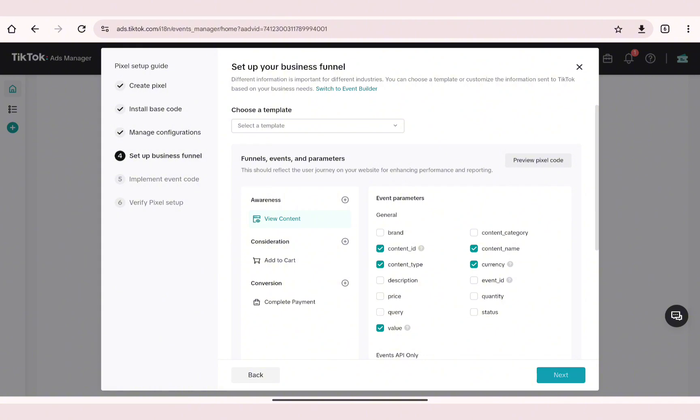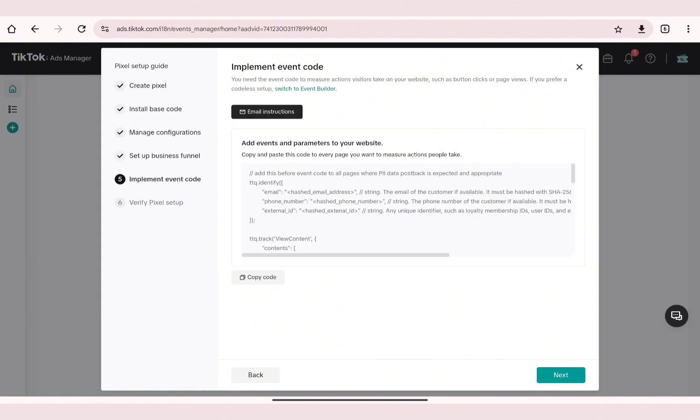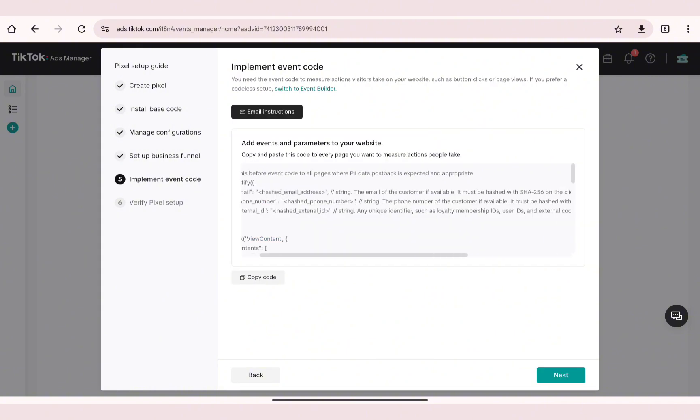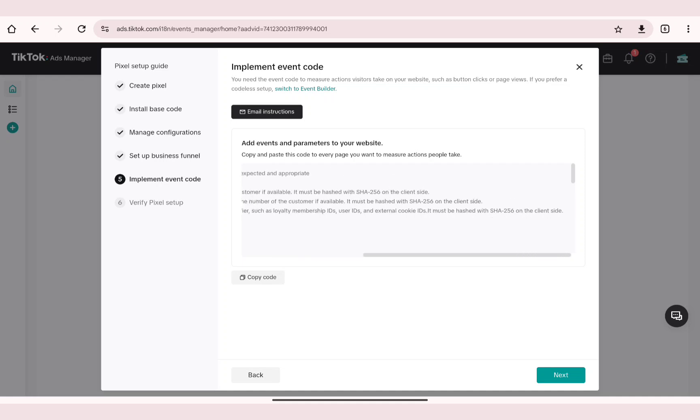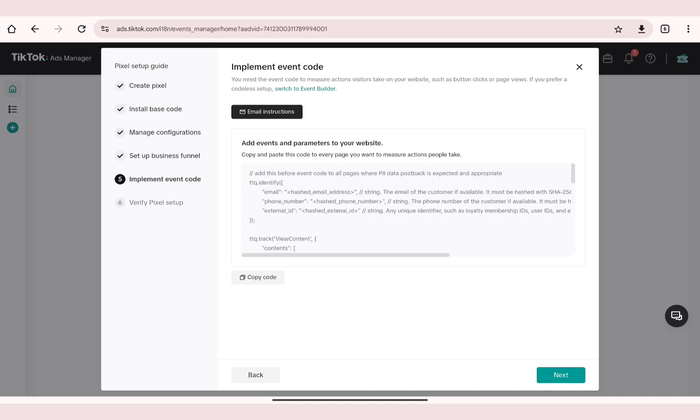On the next page you'll be able to find another set of code. The purpose of this code is to add events and parameters to your website, so this will allow you to measure actions that people take on each page of your site. Once you're done setting this up, you can just go ahead and click on the Finish button.